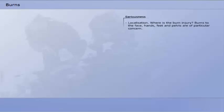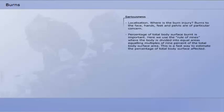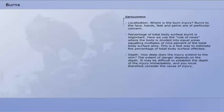The seriousness of these burn injuries depends on three factors. Where is the burn injury? Burns to the face, hands, feet and pelvis are of particular concern. Percentage of total body surface burnt is important. Here we use the rule of nines, where the body is divided into equal areas equalling multiples of 9% of the total body surface area. This is a fast way to estimate the percentage of total body surface affected.